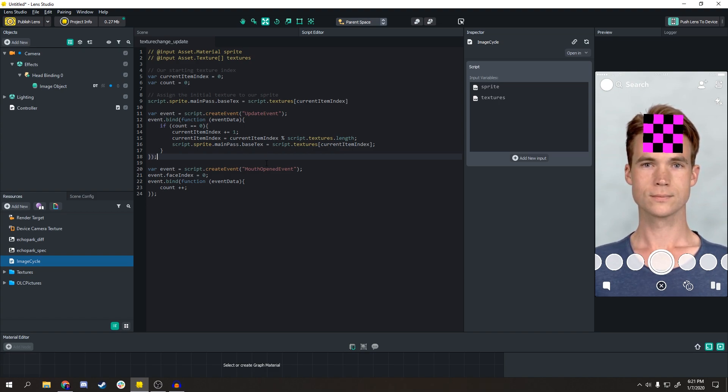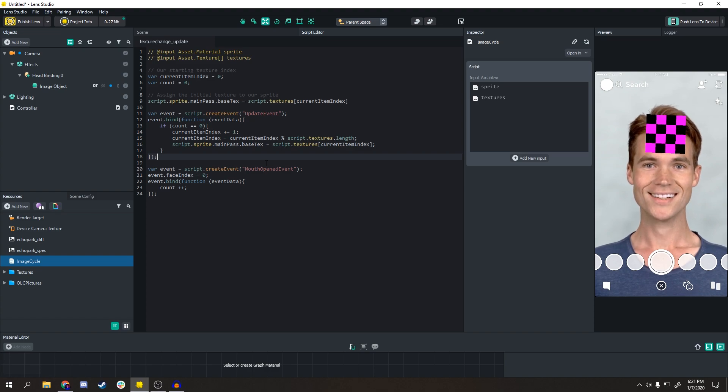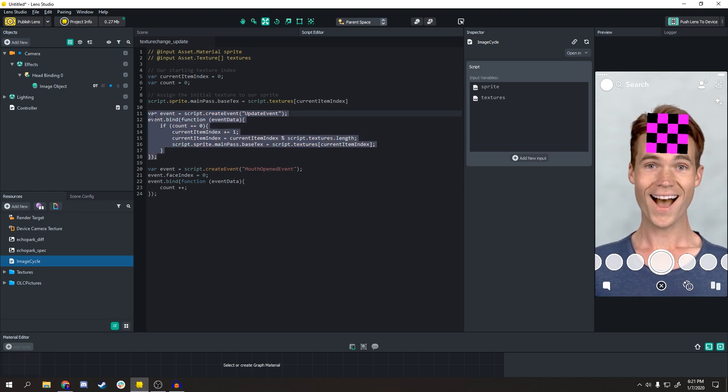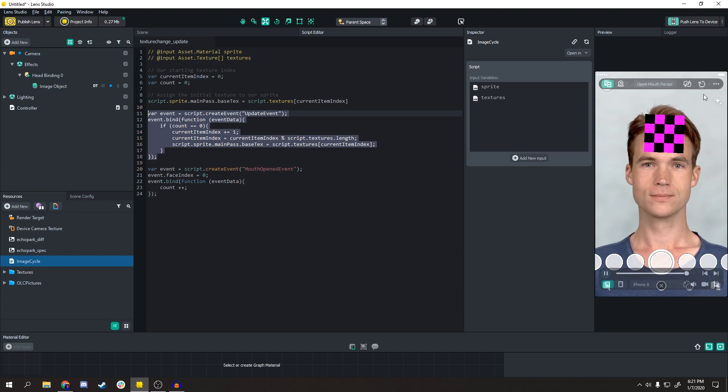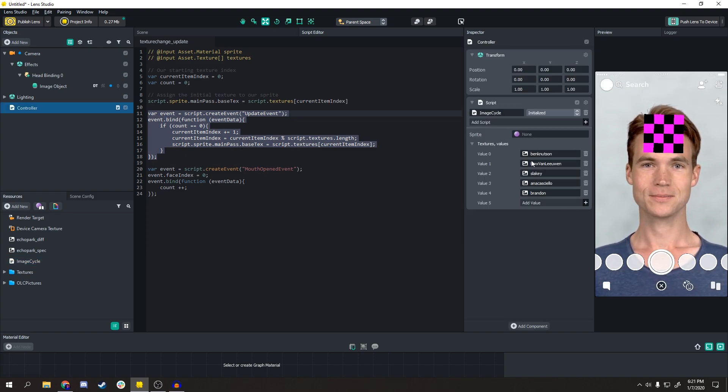Basically what this is doing is in this update event thing here where I just highlighted, it's gonna cycle through every frame a series of images you decide.